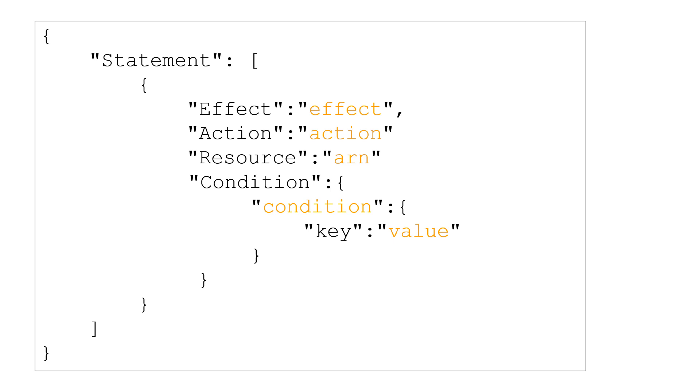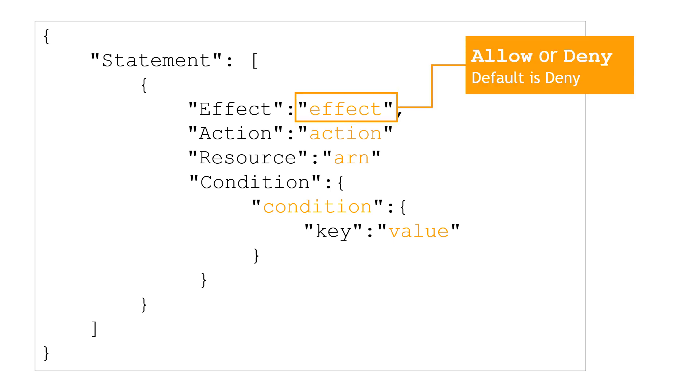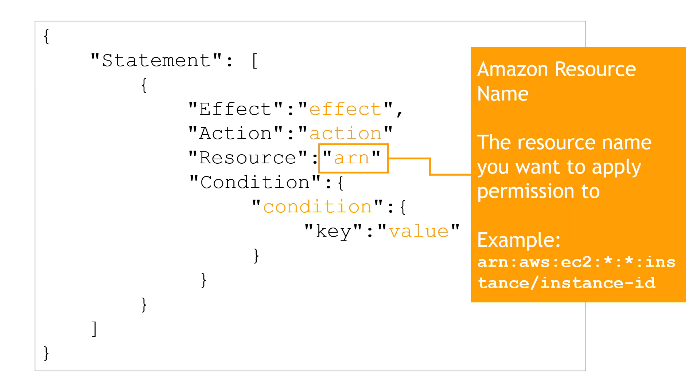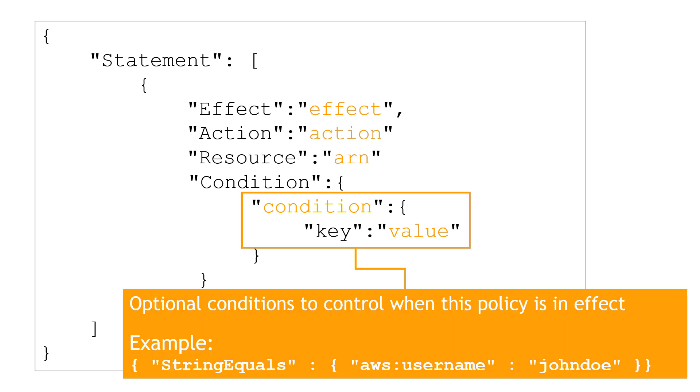And here's the basic syntax of a policy. For effect, you have two options: allow or deny. Deny is the default that's automatically applied. So if you don't specify anything, it's defaulted to deny. And then the action. And this will correspond to the API calls to AWS services, such as S3 and having the ability to delete a bucket. And then you have the ARN, or the Amazon resource name. This is the resource that you want to apply the permission to. For example, I could apply permissions to a specific EC2 instance. Maybe it's a specific S3 bucket. And you get the ARN from the bucket properties. And then finally, you have conditions. These are optional, but they control when the policy should apply. For example, only apply this policy if the username is John Doe, or only apply this policy on EC2 instances created more than three months ago. That kind of thing.